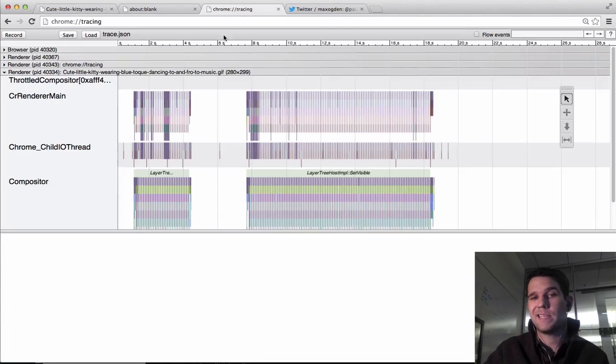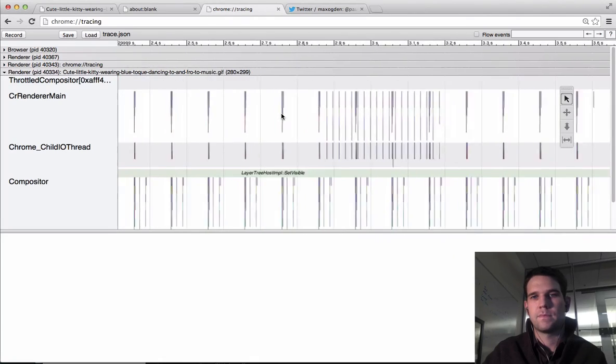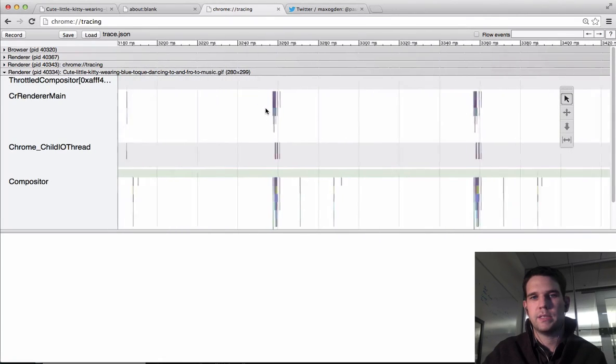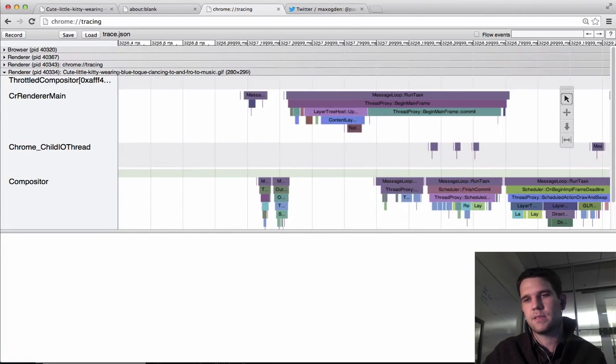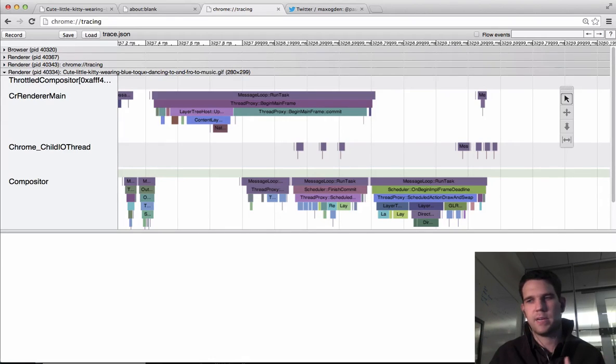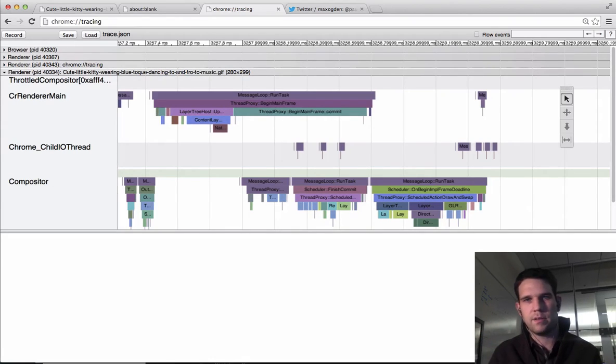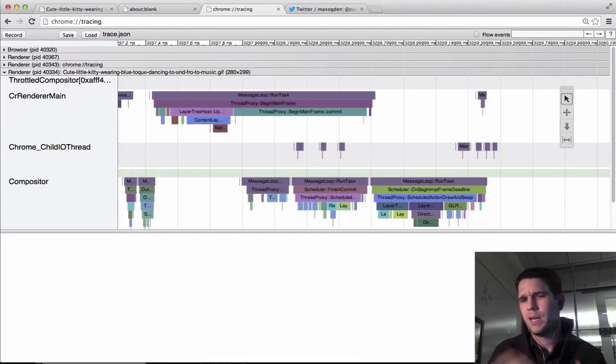RequestAnimationFrame works the exact same way. So you can kind of get a sense of this sort of behavior. Background tab just kills it, and the timers get throttled to one second as well. So background tab is really how it works.